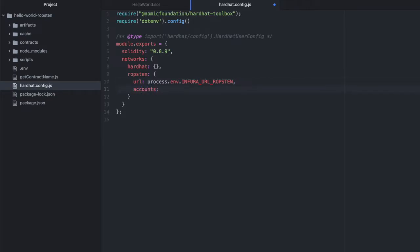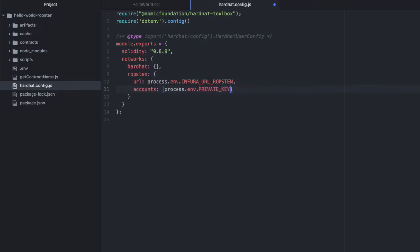And then there's an attribute called accounts. And in accounts, you are going to put the secret key of your wallet on Ropsten. And this is because any deployed contract needs to be deployed from an existing address. And again, I have mine stored in my .env file. So I'll do process.env.PRIVATE_KEY_ROPSTEN. Just be careful doing this for mainnet because if you deploy, it will cost real ether from your wallet. Okay, now we're done our configuration. Let's move on to our deploy scripts.